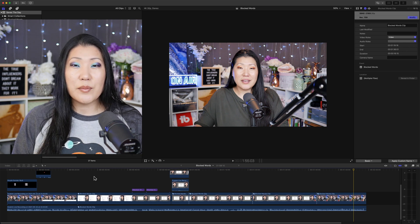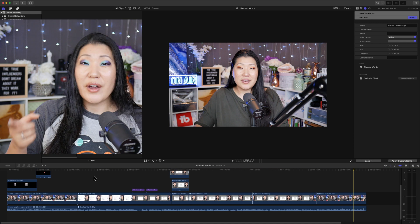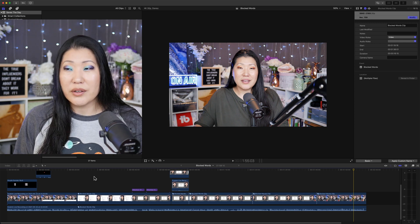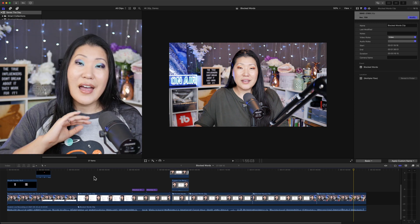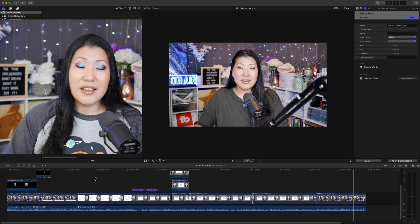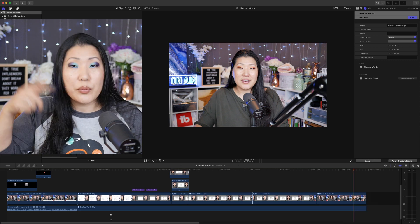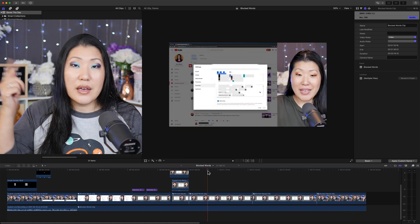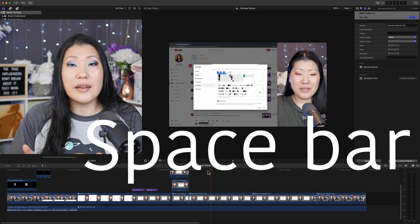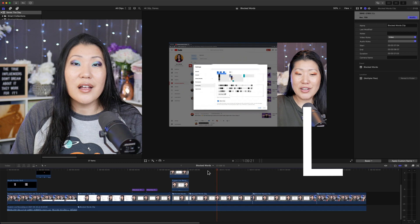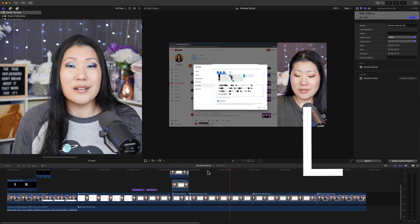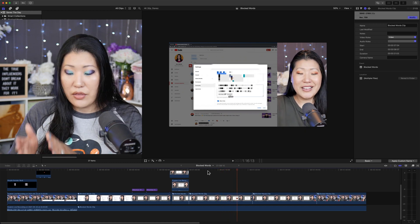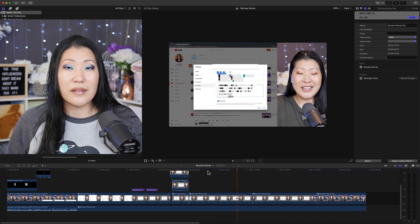Now, speaking of timeline, one thing that you can do when you're editing is make sure you are not playing back in real time because that is going to take you twice as long basically to edit. Hit the space bar to start playing a clip and then hit the L. That way it's going to actually play it in double speed. And then you hit that space bar again to stop playback as well.